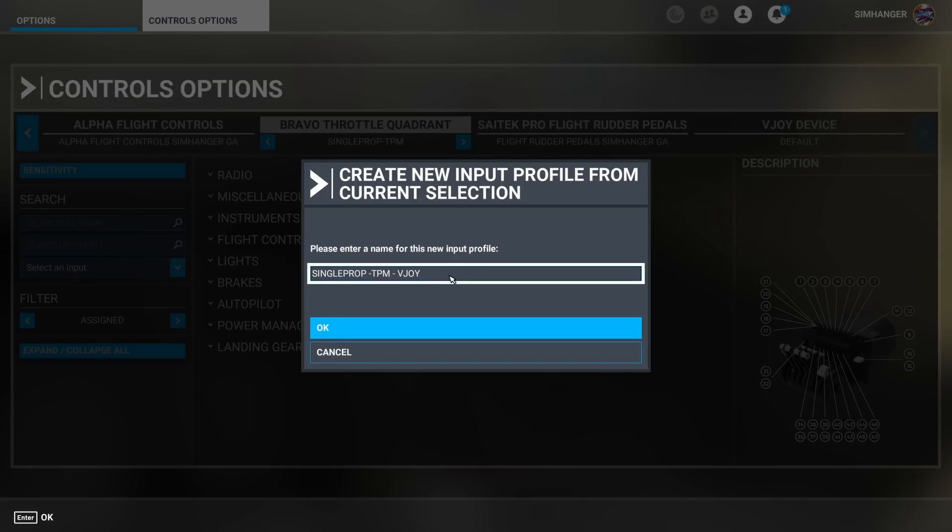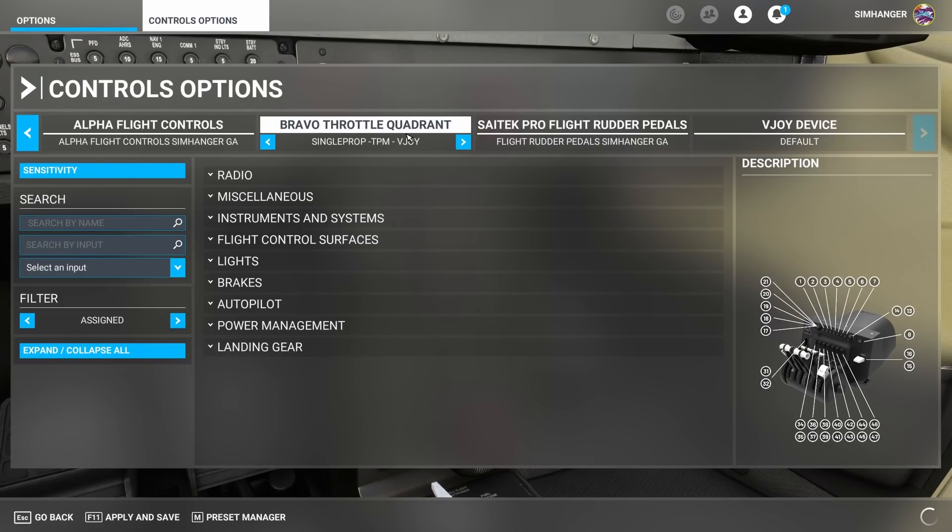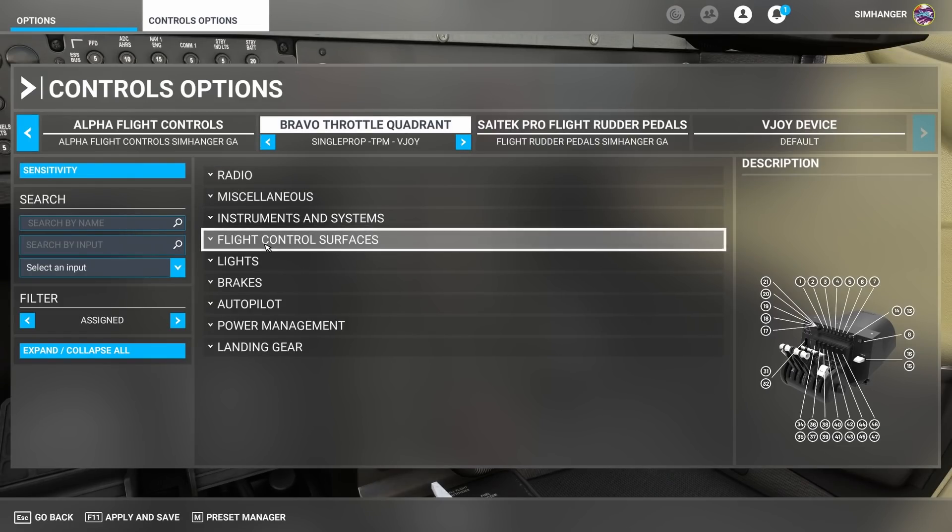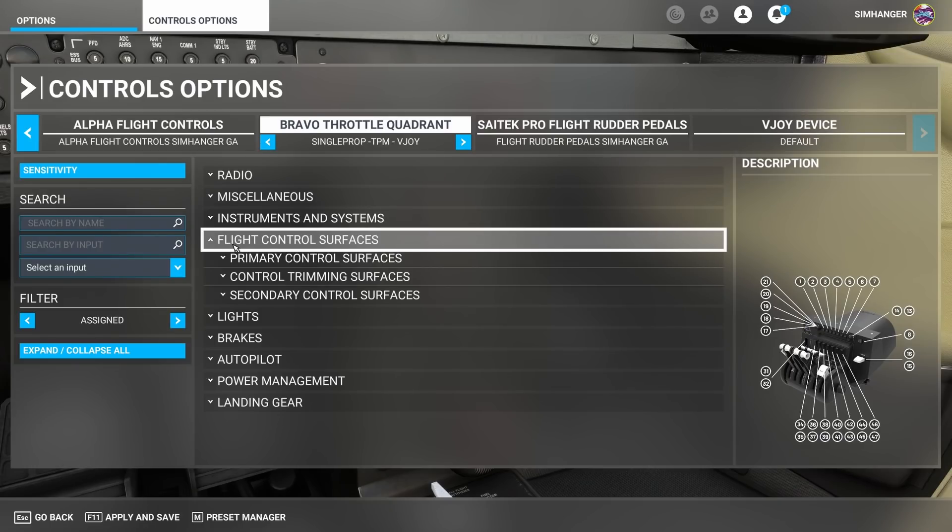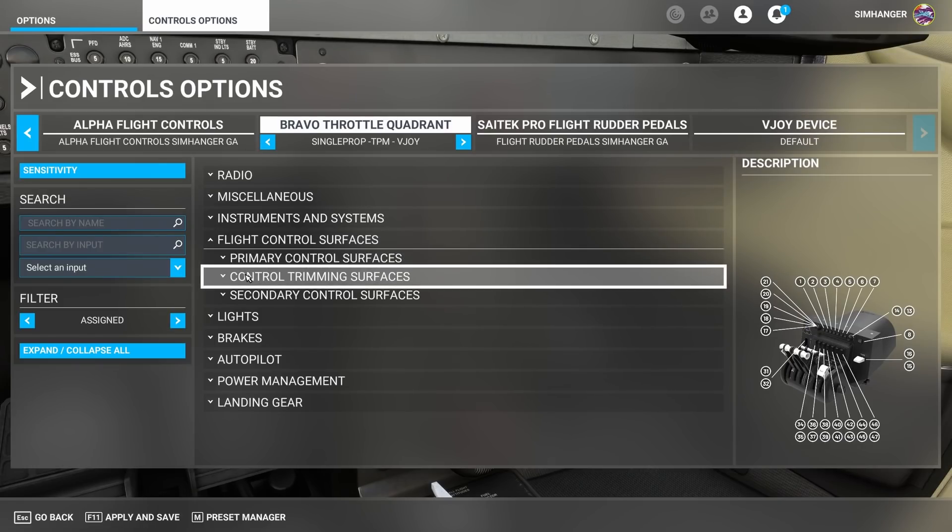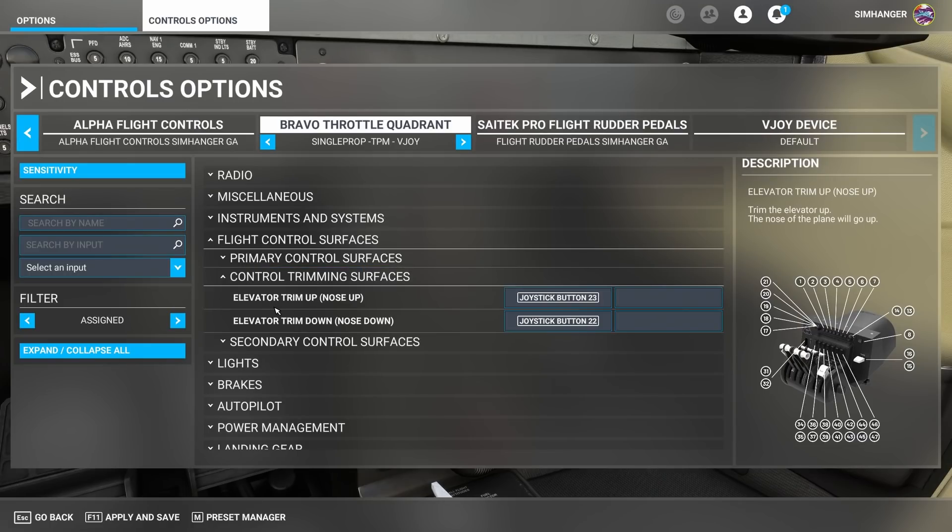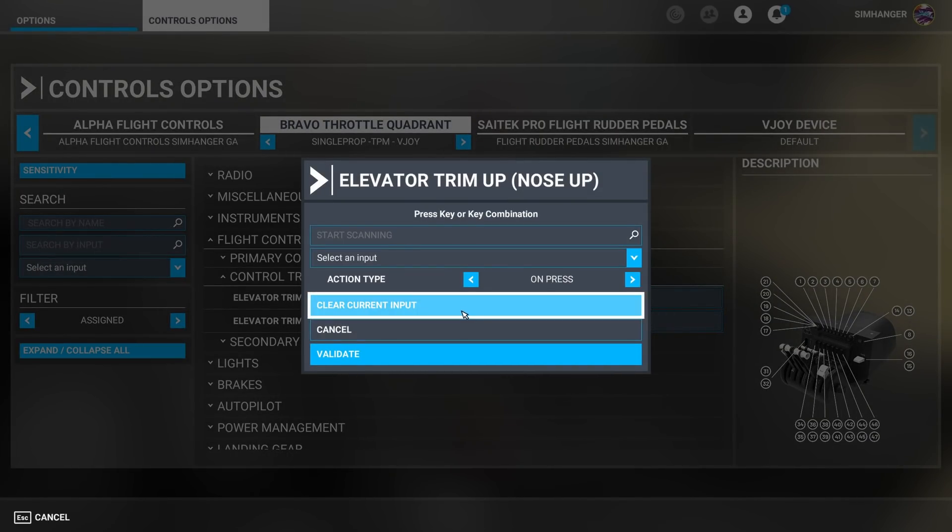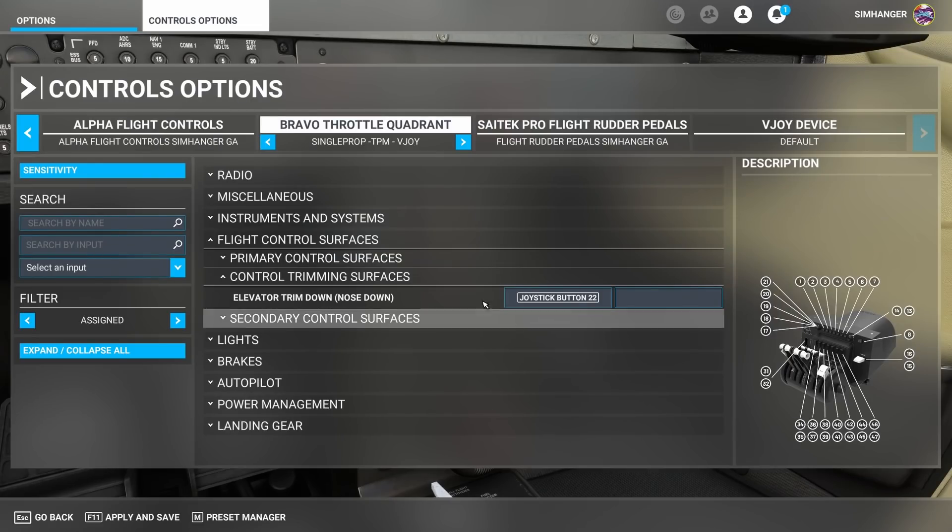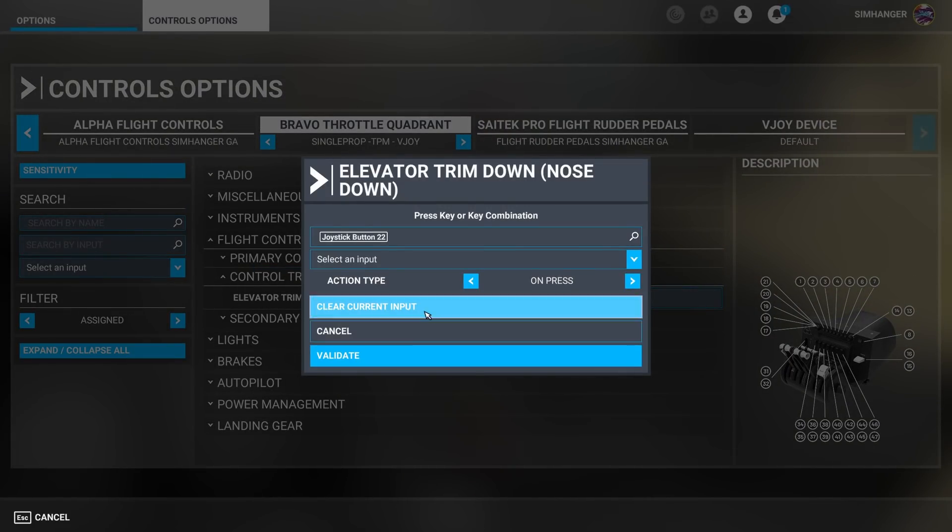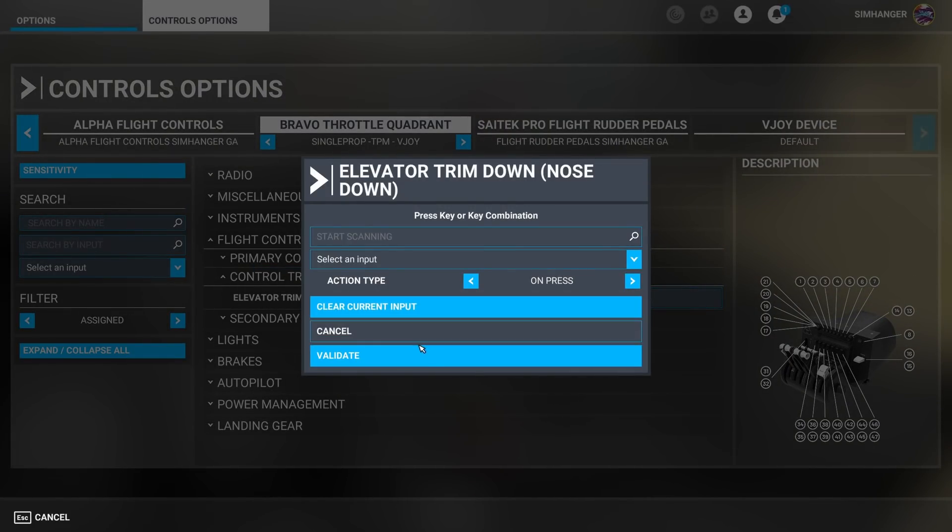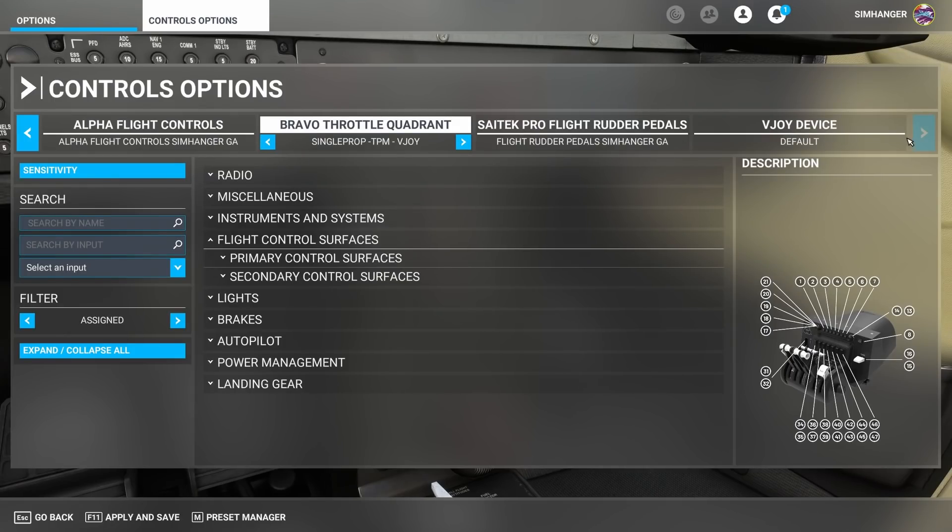Give it any name you want so it's easily identifiable as the one to use with the vjoy device. And making sure it's the active profile we can now edit this profile. Because it's a trim wheel I'm going to flight control surfaces and control trimming surfaces. There are my two elevator bindings and I need to delete these. I don't need them in this profile because the vjoy device will be carrying out these actions. Clear current output and they're gone.